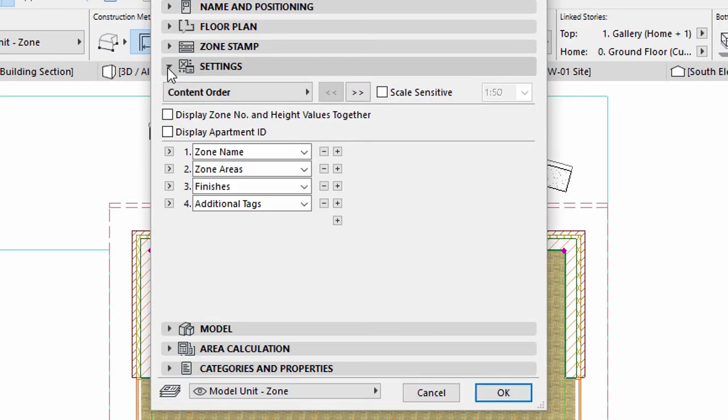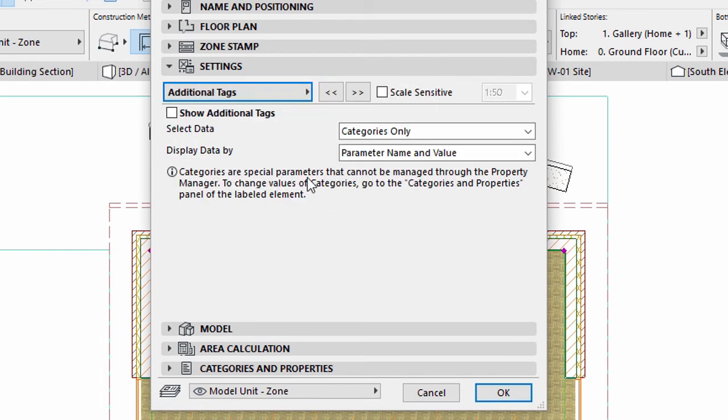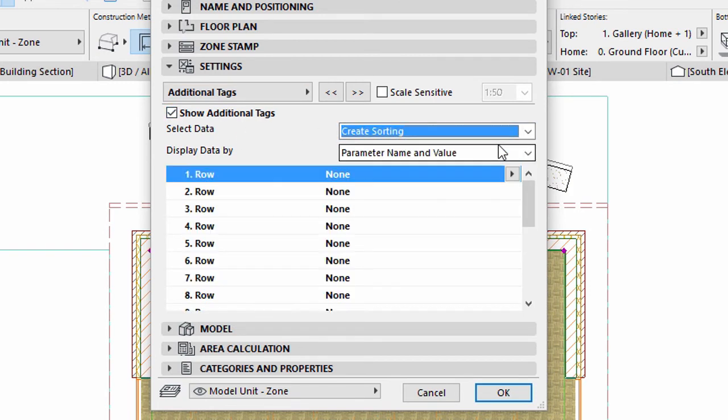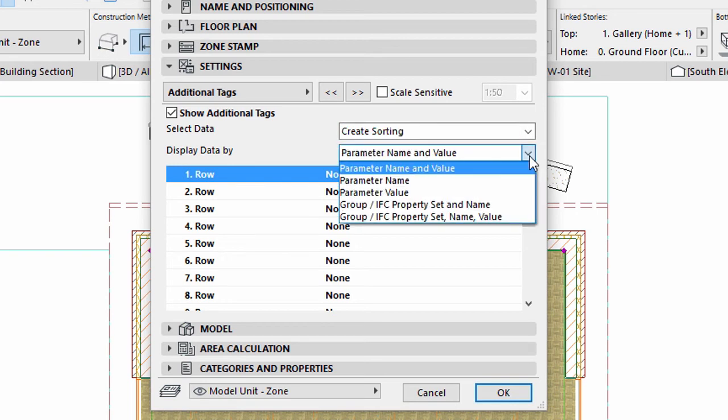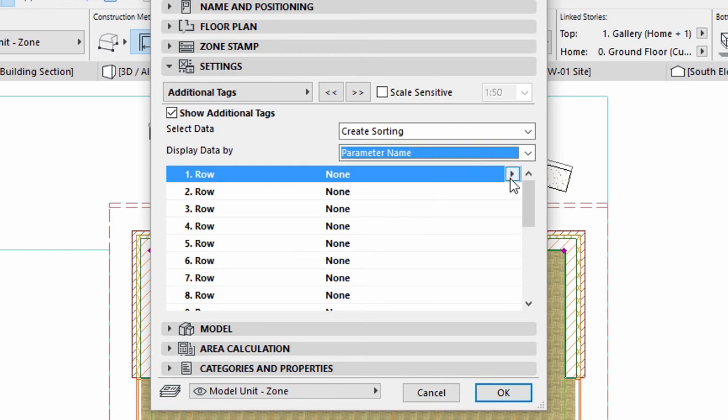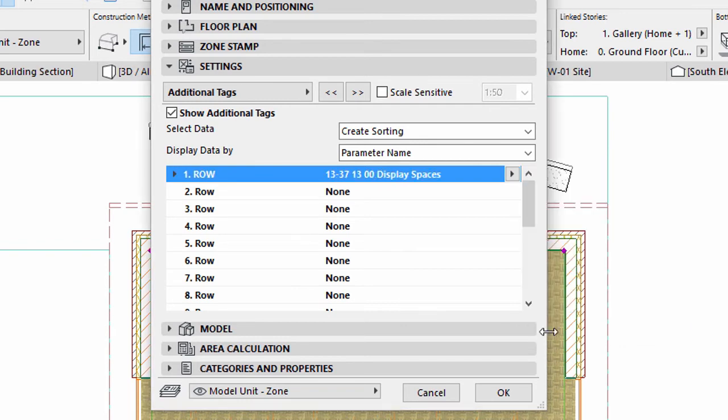Display the Settings panel and select Additional Tags from the list, and check mark Show Additional Tags. Choose the Create Sorting option for the Select Data field and select the Parameter Name option for the Display Data by field. Select 13-37, 13,00 Display Spaces for the first row in the list below. Click OK.